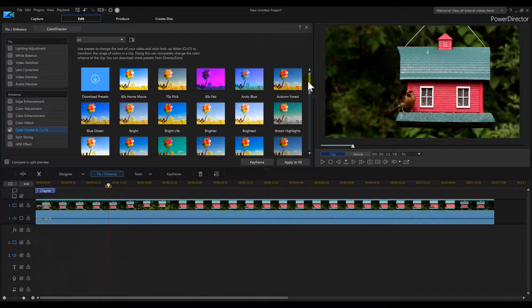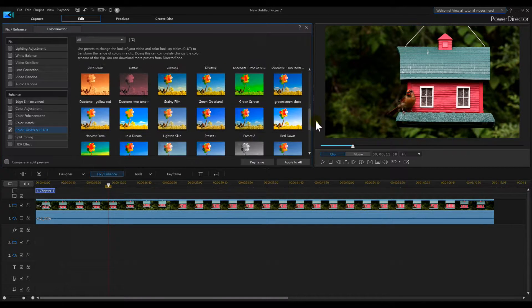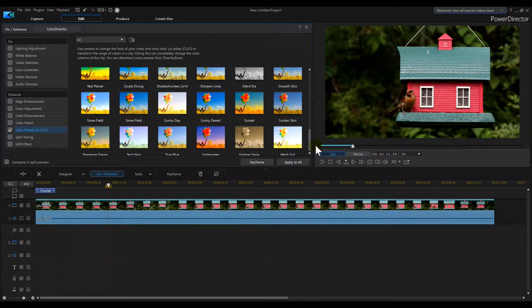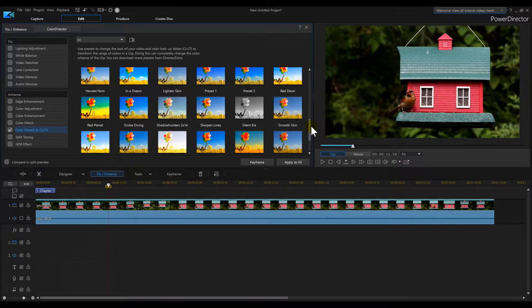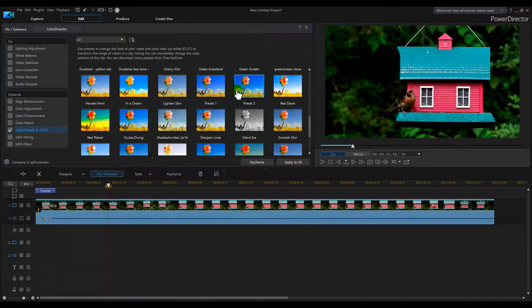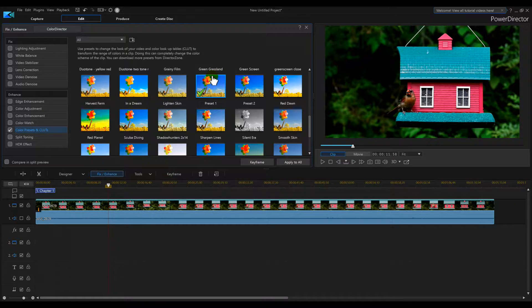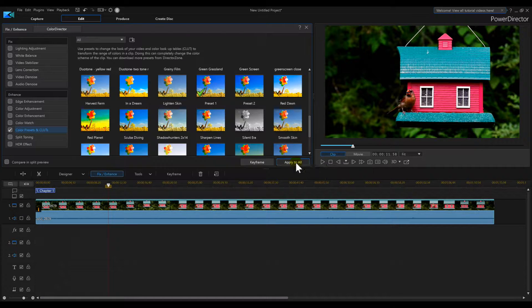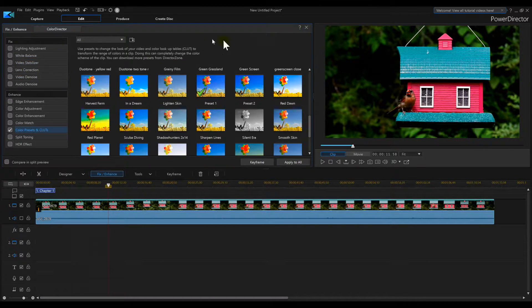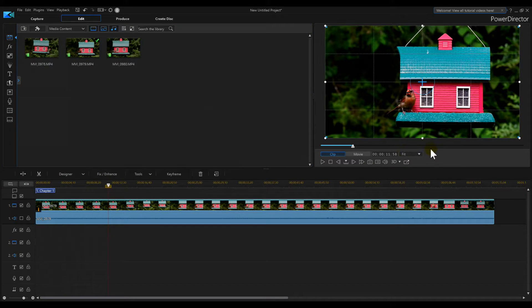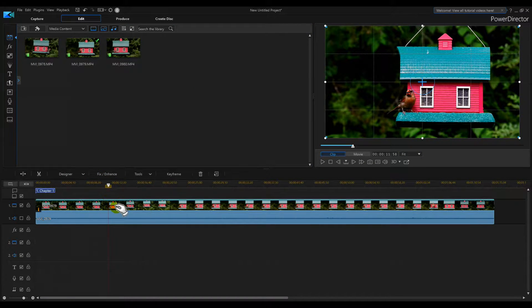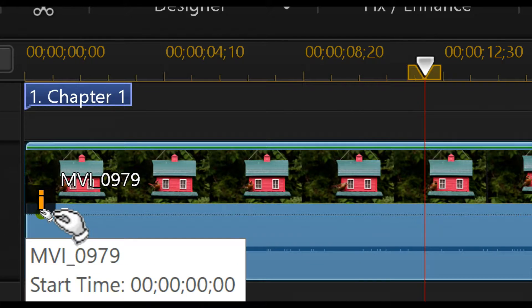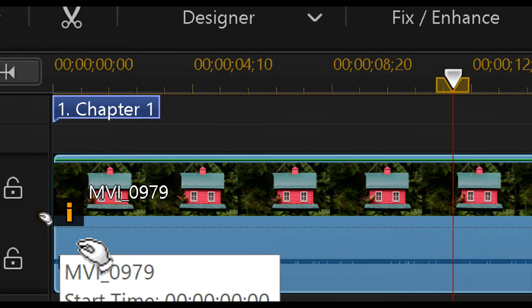I would go and add a preset to it, one of mine. You see how the leaves got darker? How about this one? That one's a little bit better. Then I would apply it to all, and you'll see over here where I've got the exclamation mark on the video now, which means it's been applied.